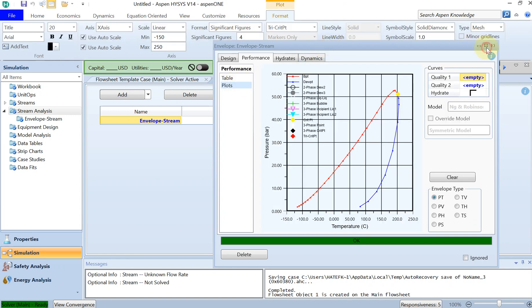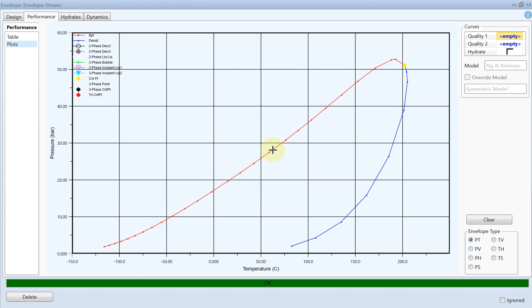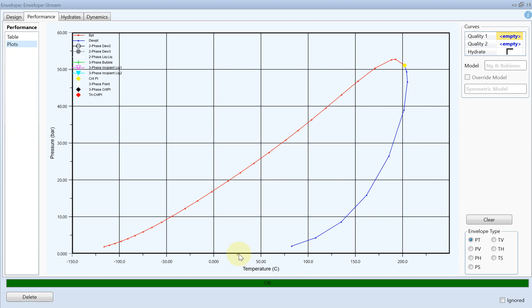If I maximize it, then you can see this beautiful phase envelope. On the red, on the left side you can see the red line, the red curve which is the bubble point, and on the right side you can see your dew point. If you remember, the temperature we selected was 25, so 25 is supposed to be around here.